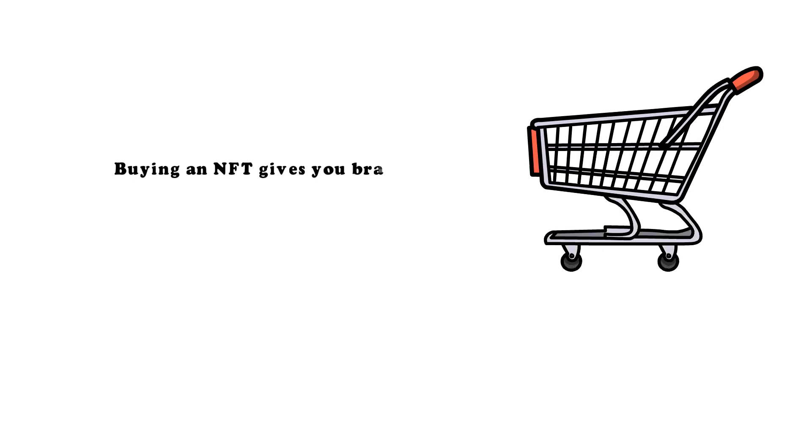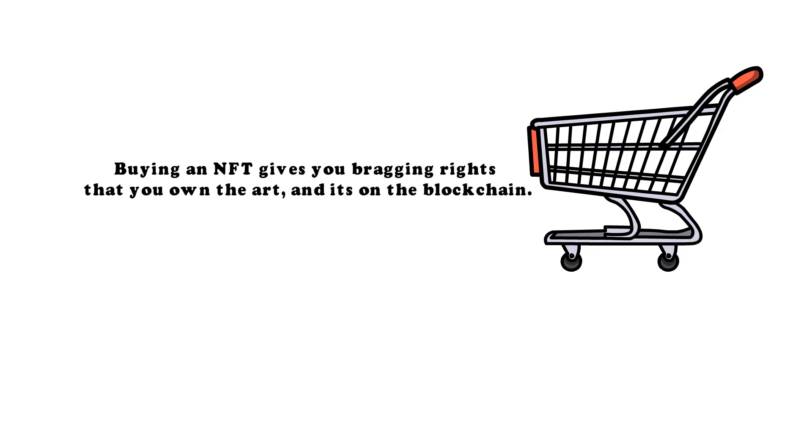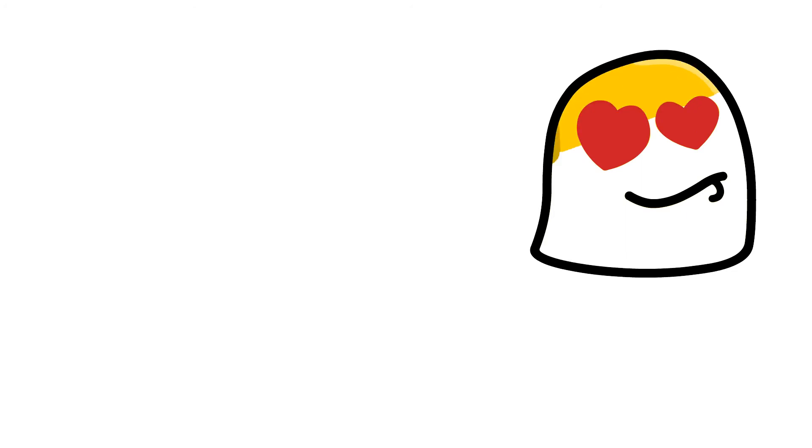One obvious benefit of buying art is it lets you financially support the artist you like, and that is true with NFTs as well. Buying an NFT gives you bragging rights that you own the art on the blockchain. A lot of people consider if they should buy NFTs. Investing in NFTs is largely a personal decision.